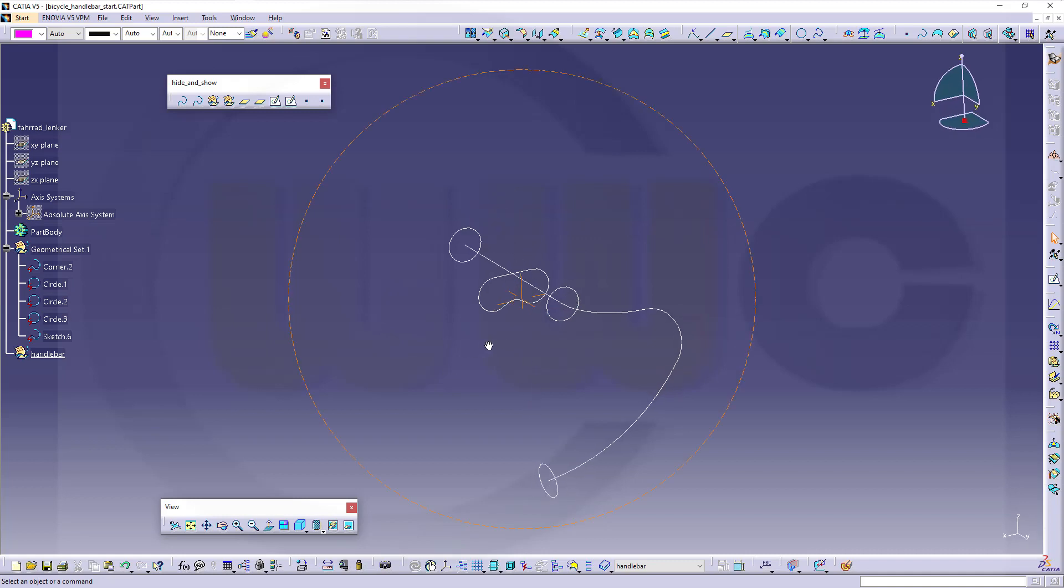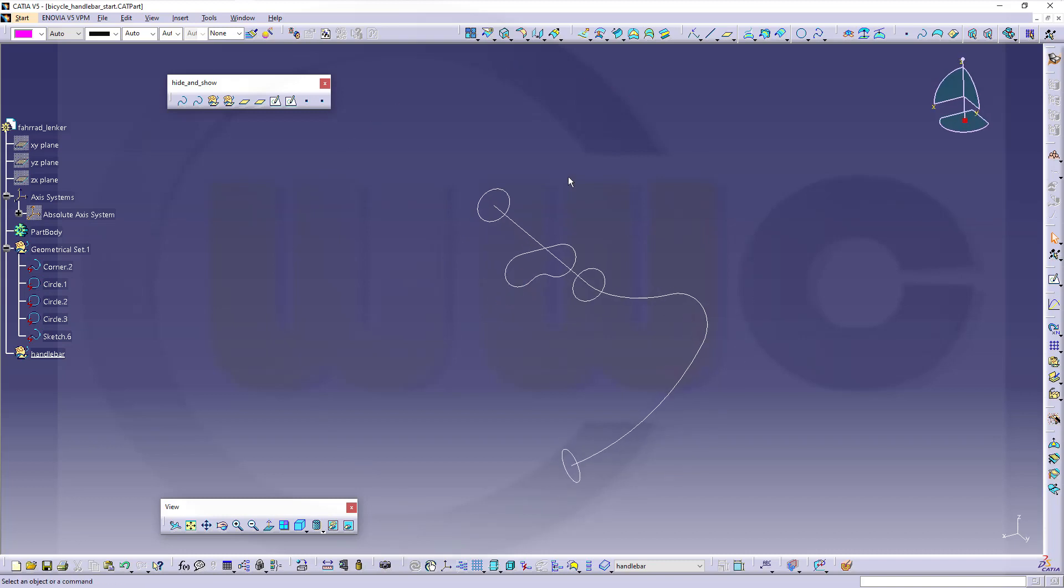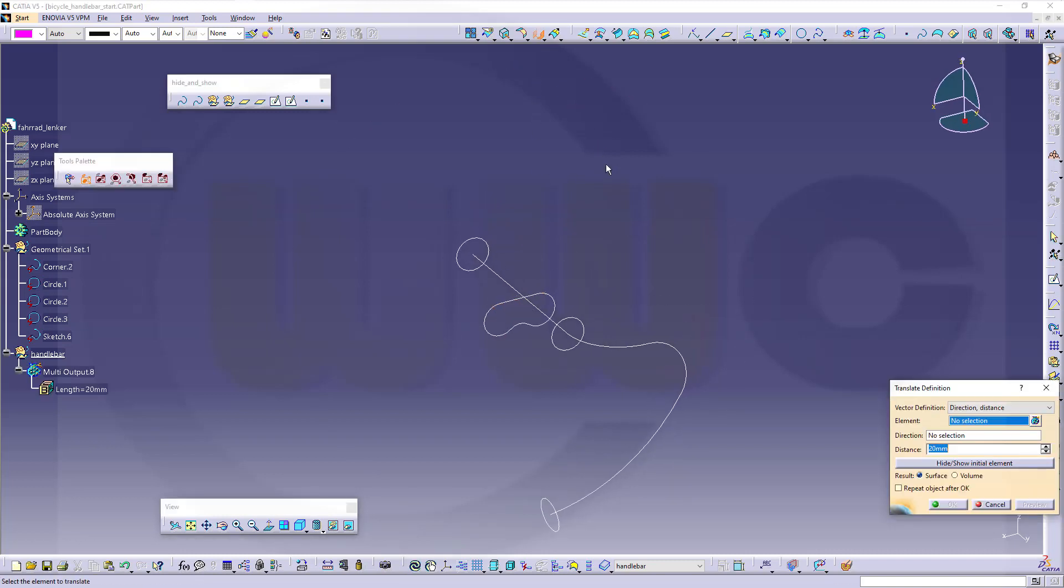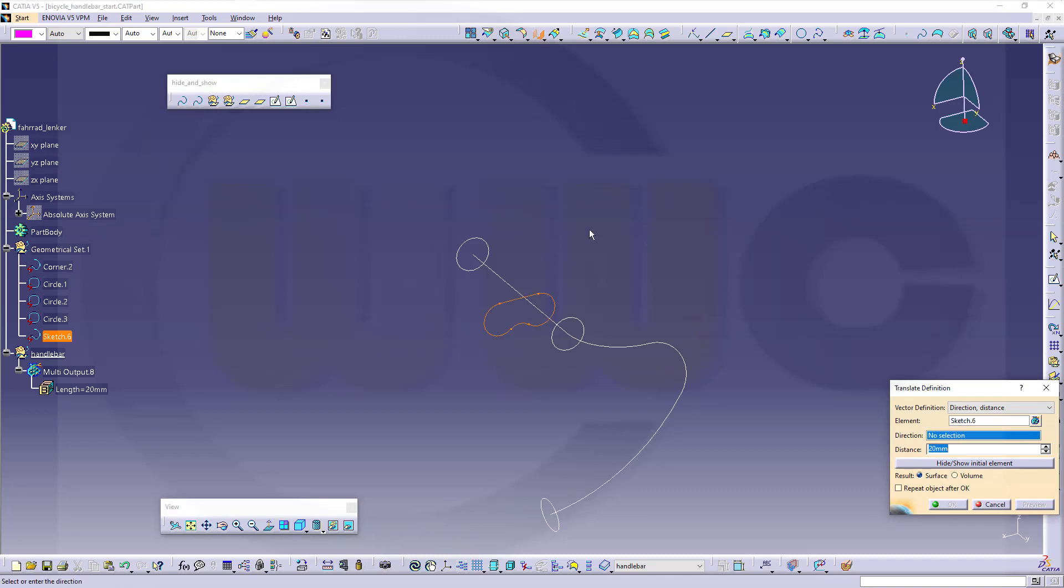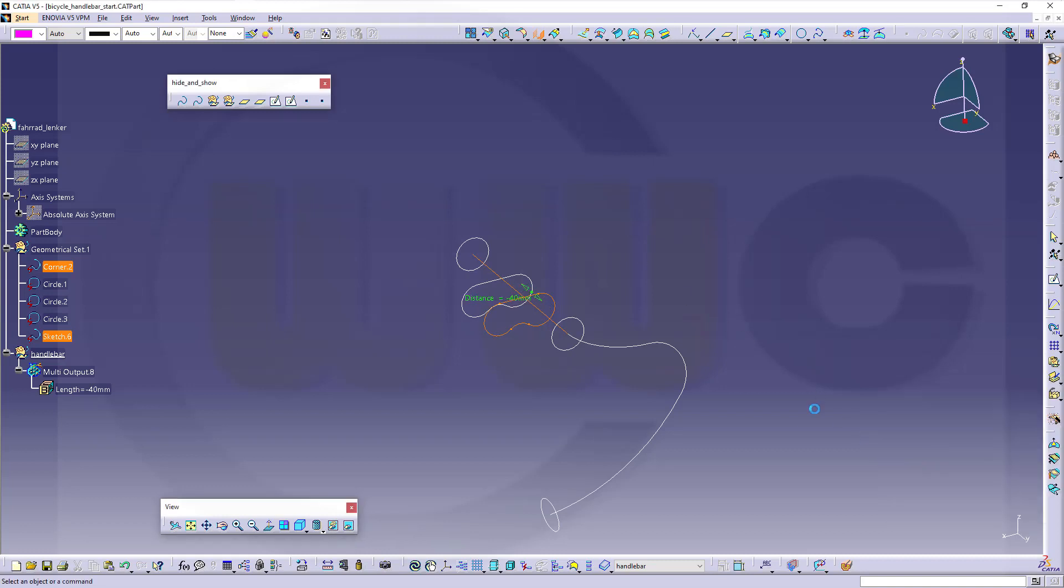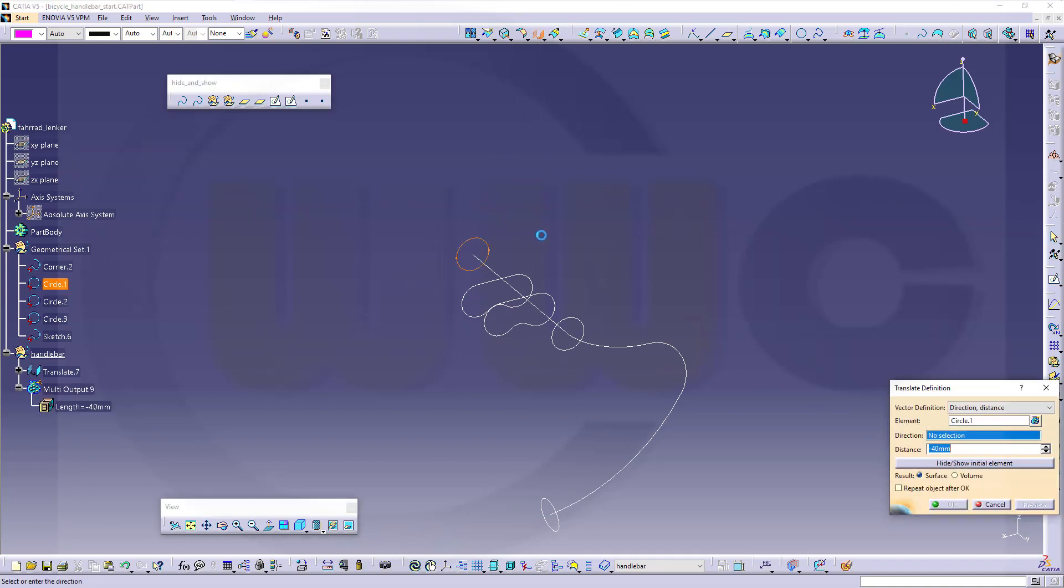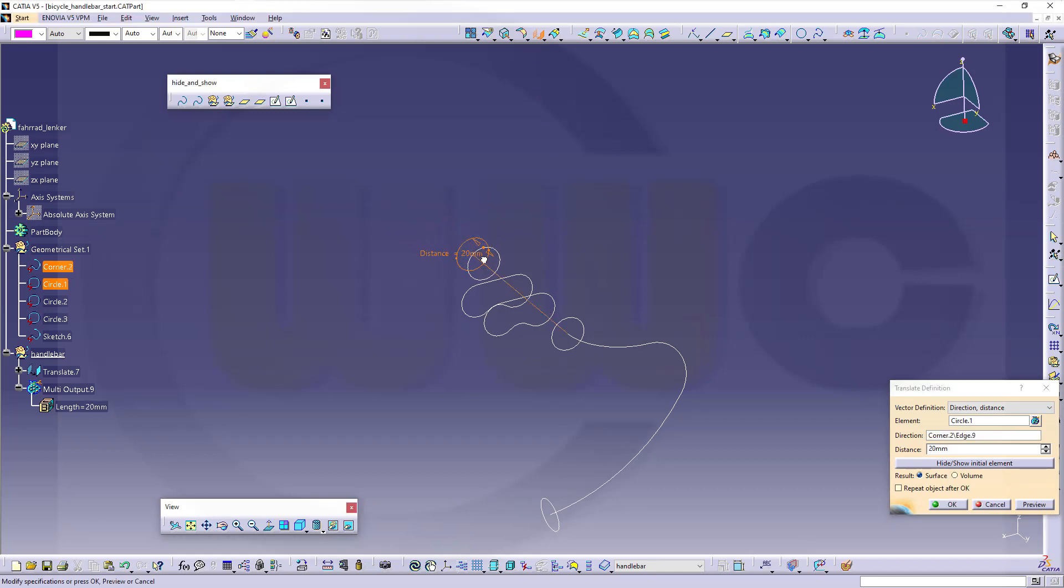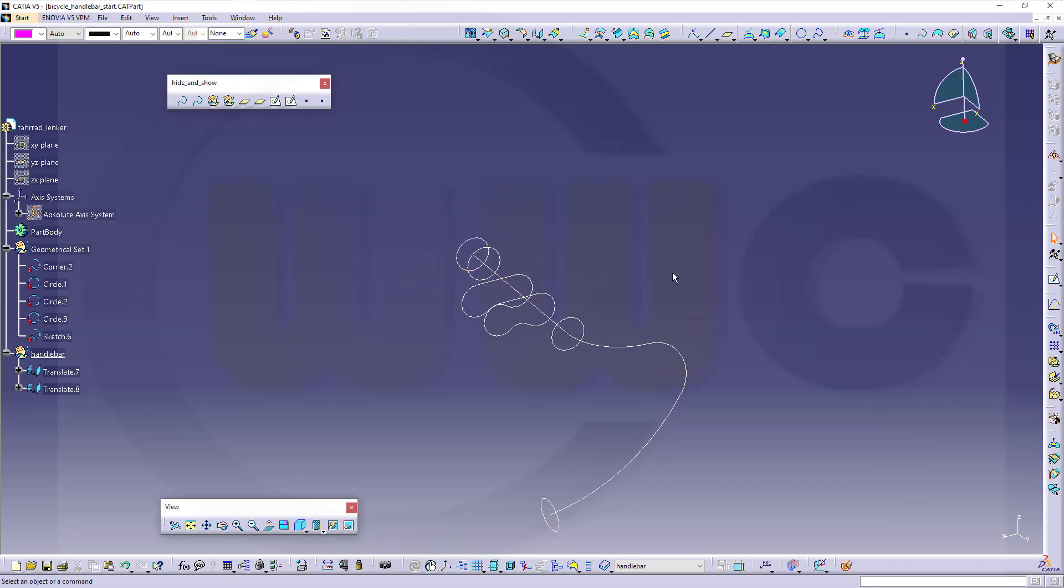Now, I want to have some more profiles, so I will duplicate this one and that one. There are many ways to do it. I will use this tool here, translate that profile along that direction, maybe 40 millimeters like this. Same with that circle. I want to use this one along that direction, maybe 20 millimeters in this direction, like this, and confirm.